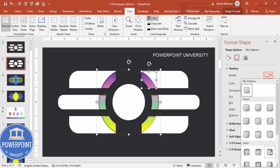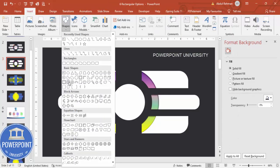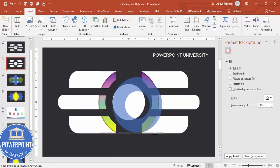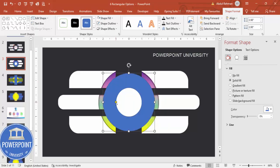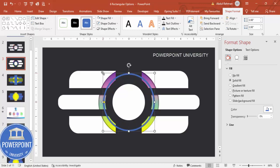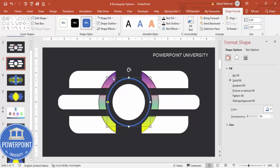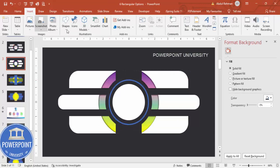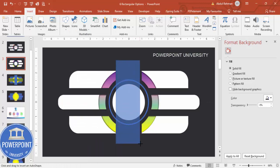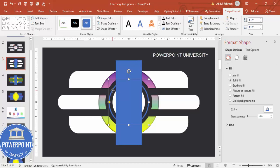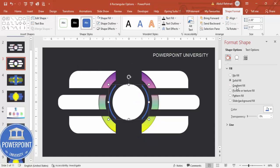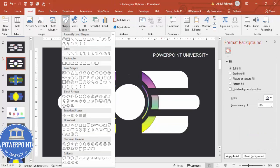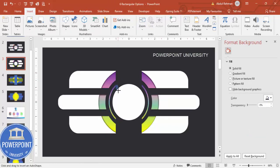Now draw a hollow circle exactly in the center — hold the Shift key, then align center and align middle. Reduce the width, and hold Ctrl+Shift to reduce the size. To cut it into two pieces, go to Insert > Shapes, draw a rectangle over it, then select the oval and the rectangle, hold Shift, and use Subtract. Apply the same gradient fill as before.